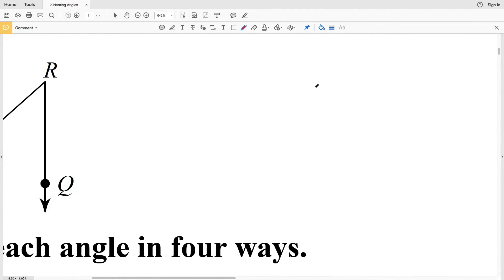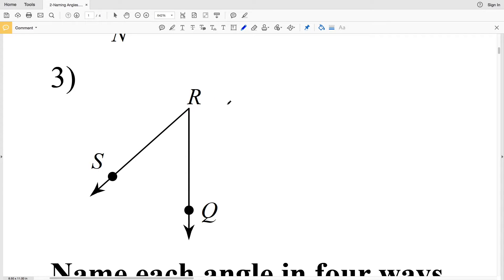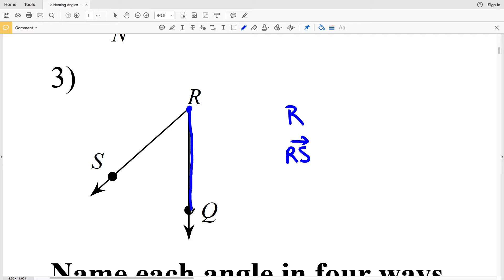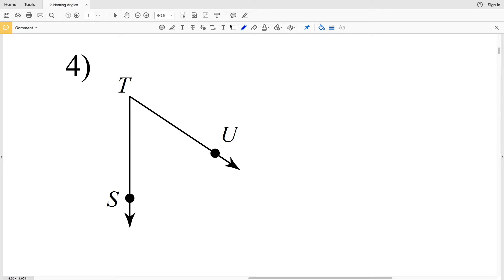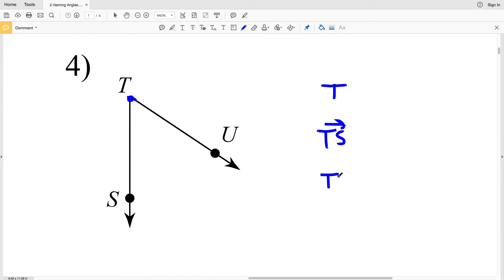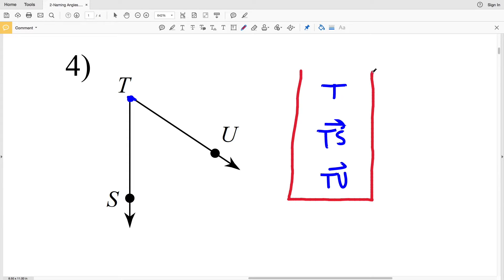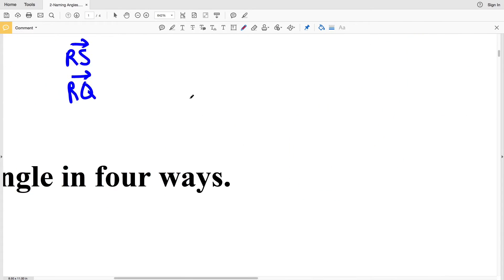For number three, our vertex is R. We have vertex R, ray RS, and ray RQ. Finally, number four: our vertex is T. We have ray TS and we also have ray TU. You can see that an angle is made up of two rays that connect at the same endpoint, and that endpoint is the vertex.